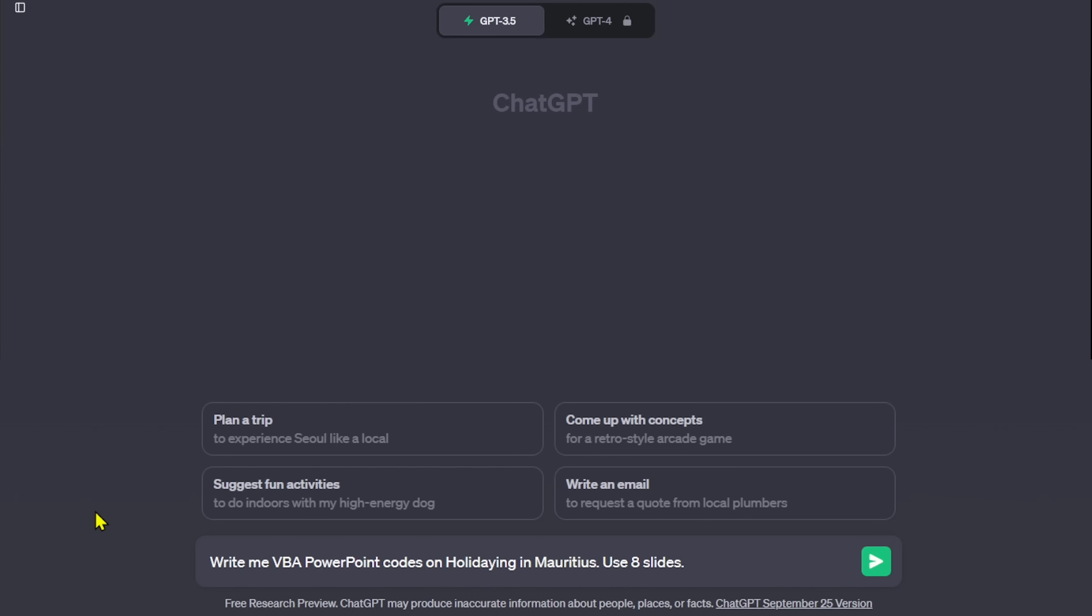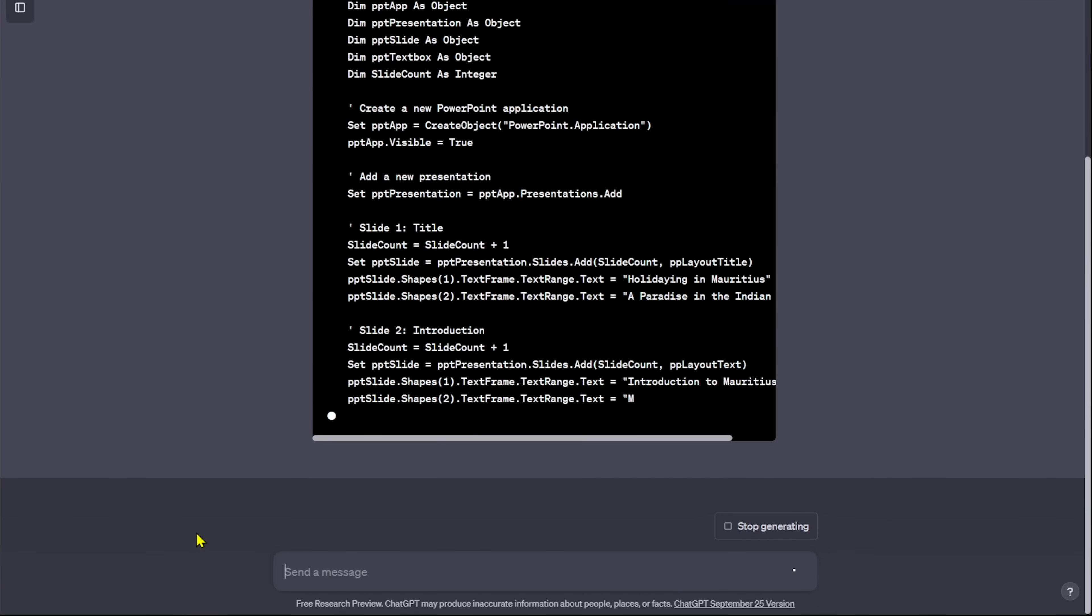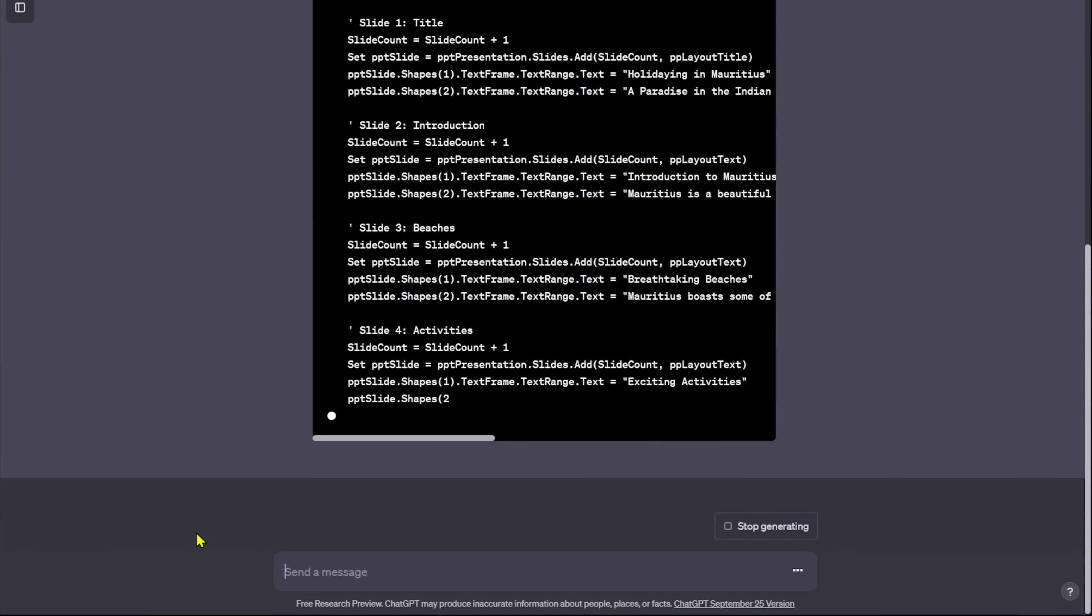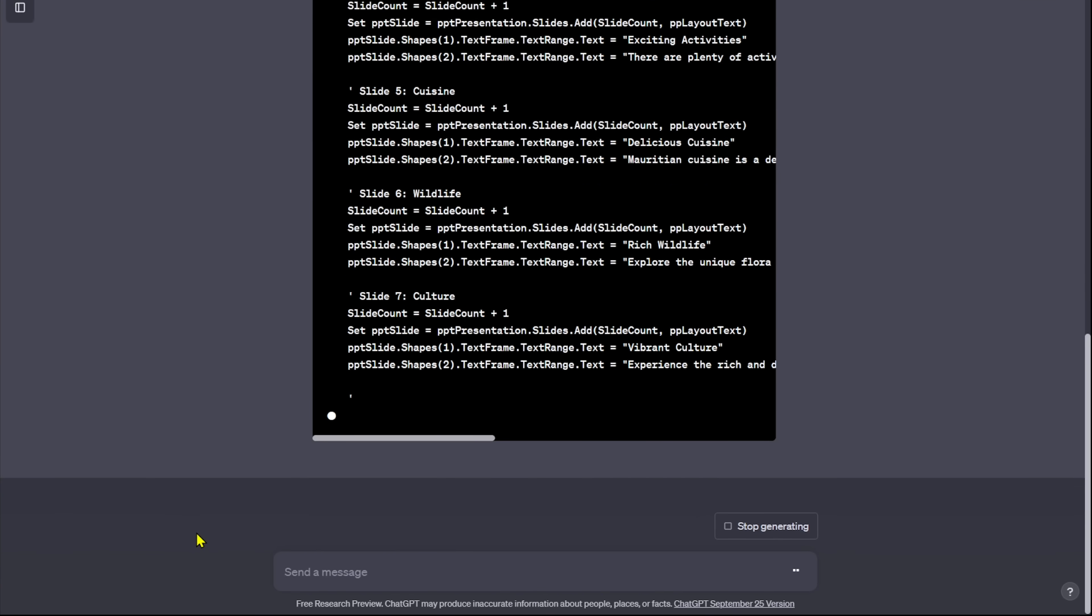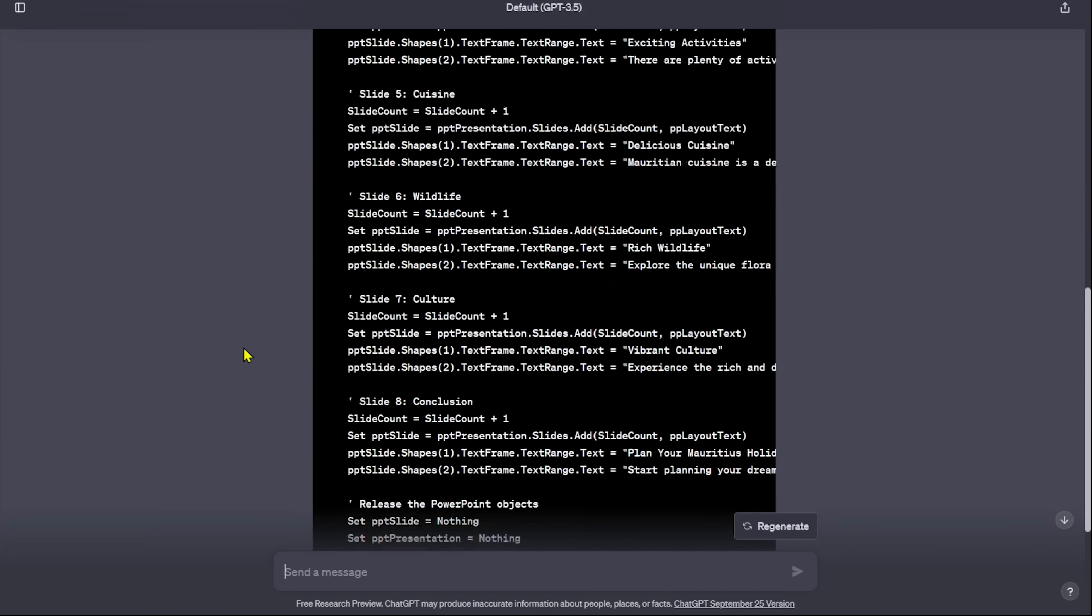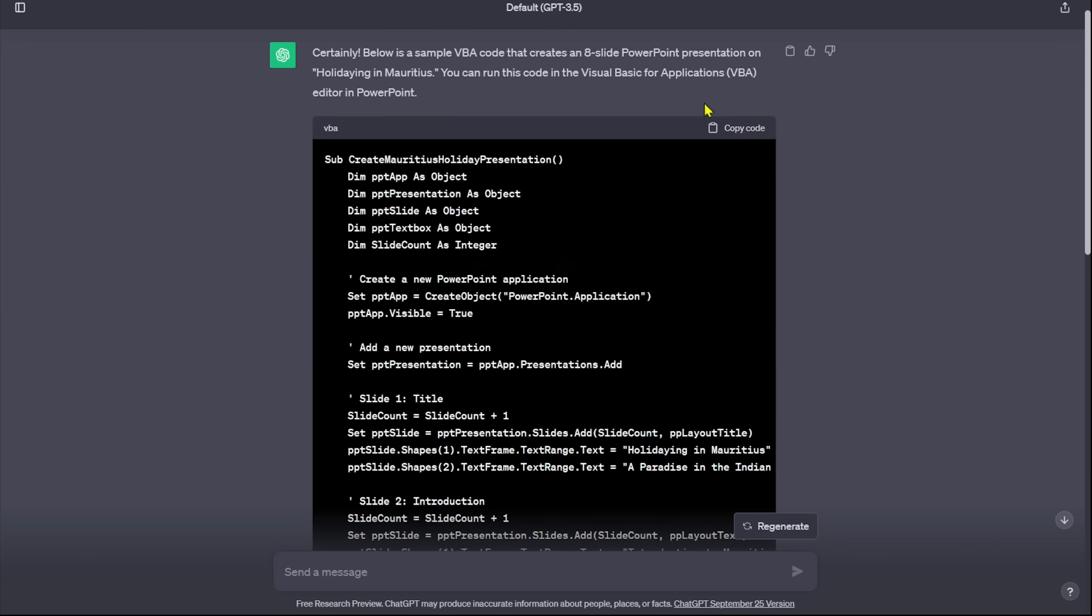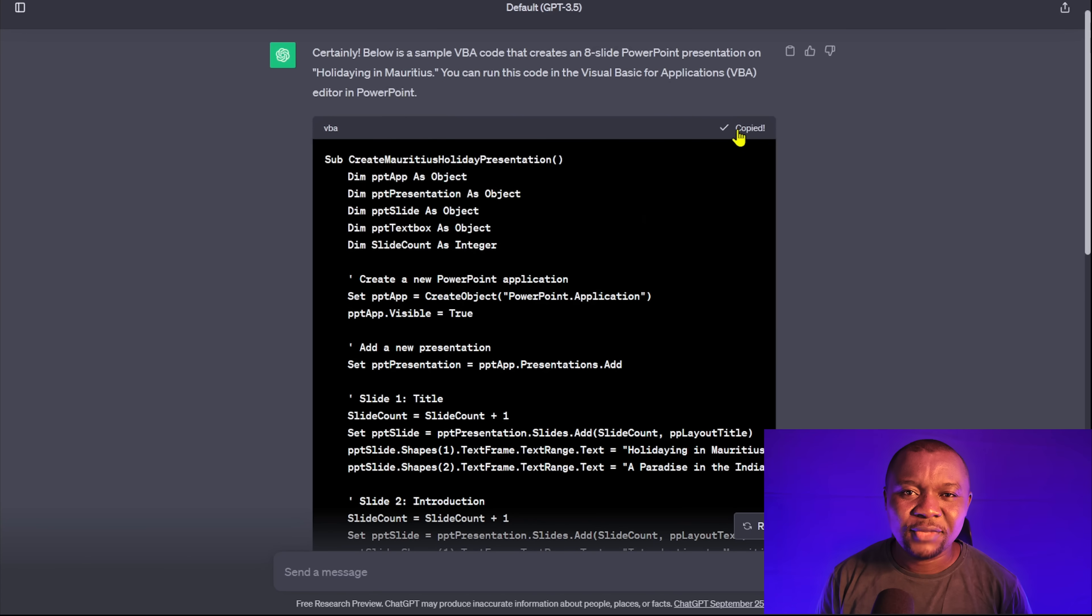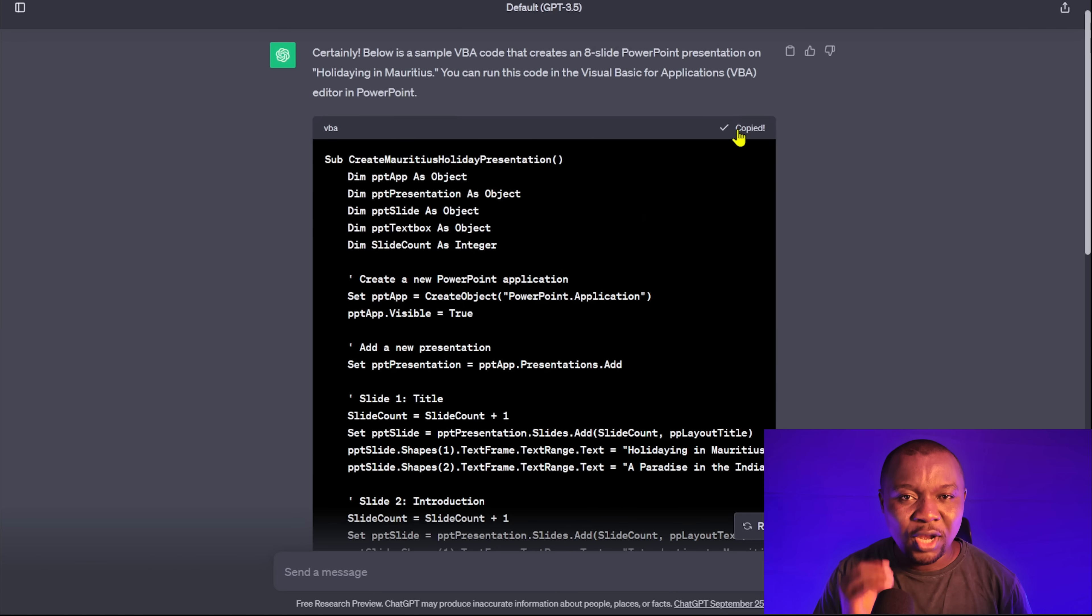Immediately, ChatGPT will start generating the VBA codes. Once the code is ready, scroll up and click on copy code. Before we use the codes, please note that you should not run codes copied from the internet on your computer, unless you trust the source.